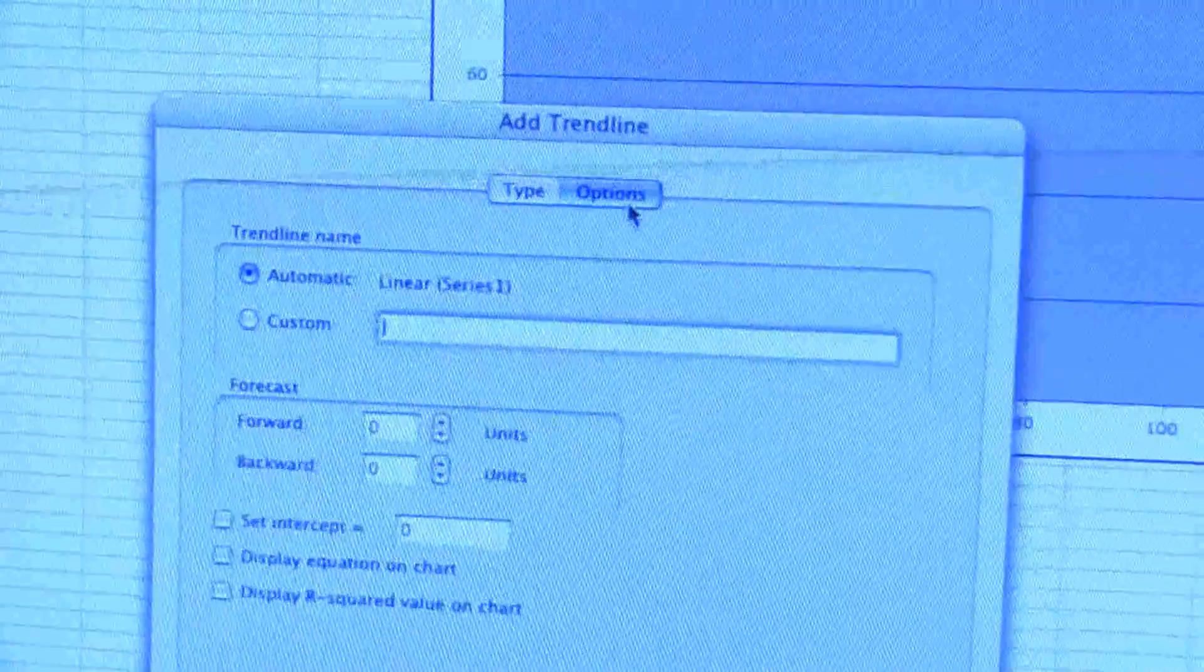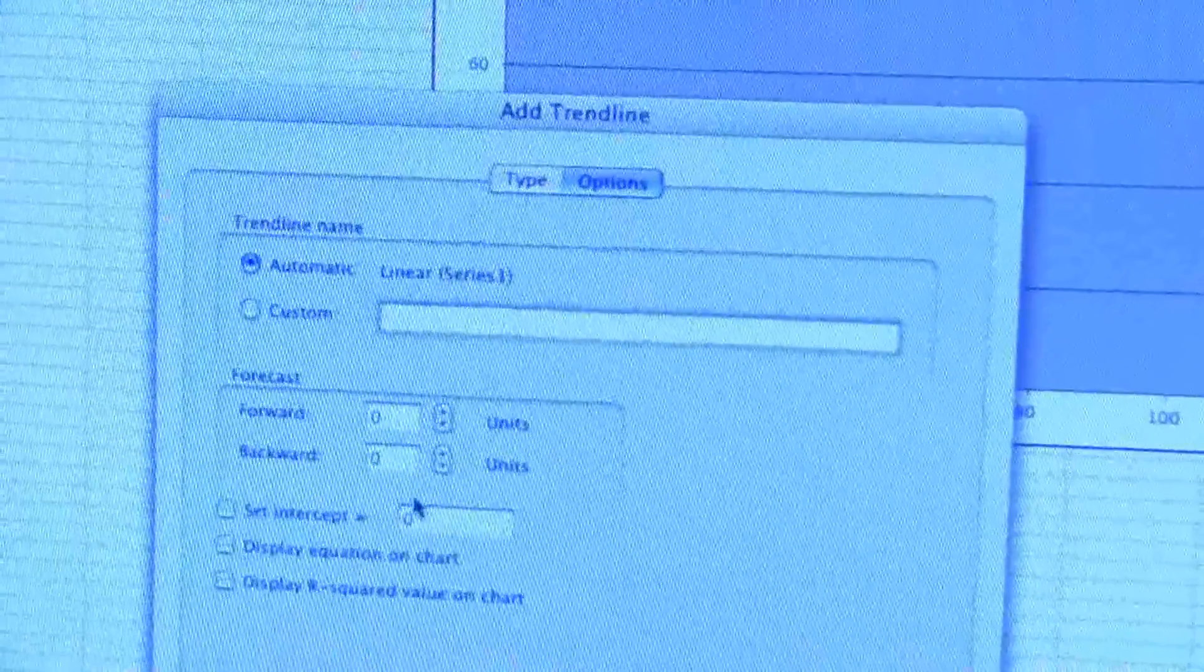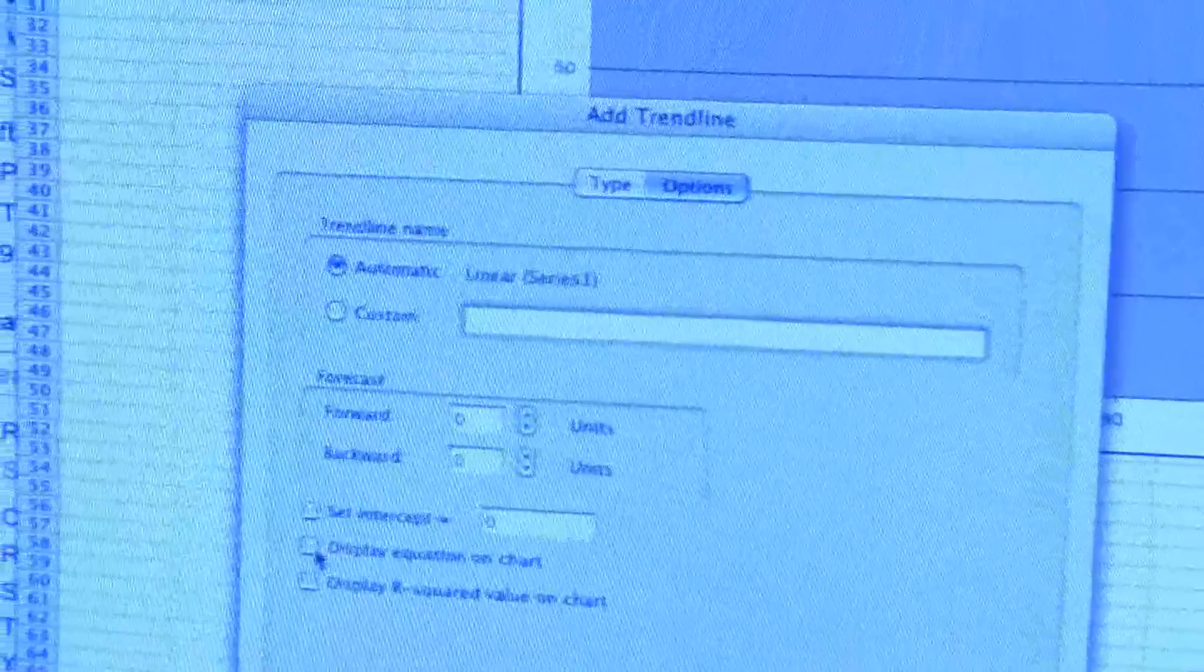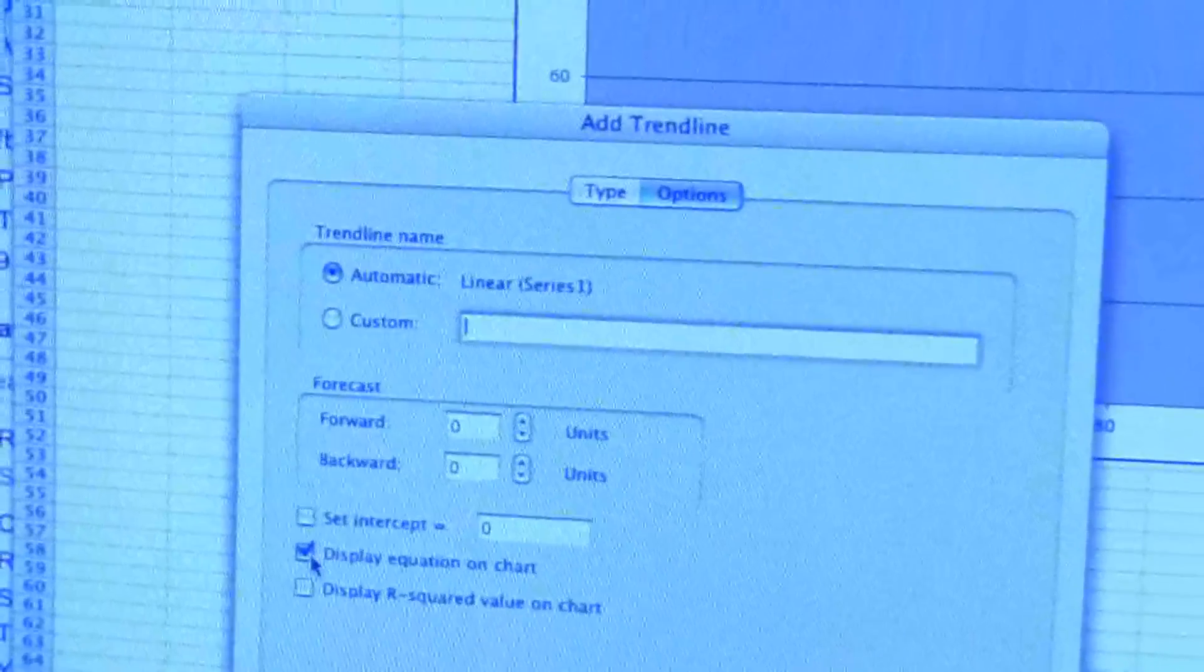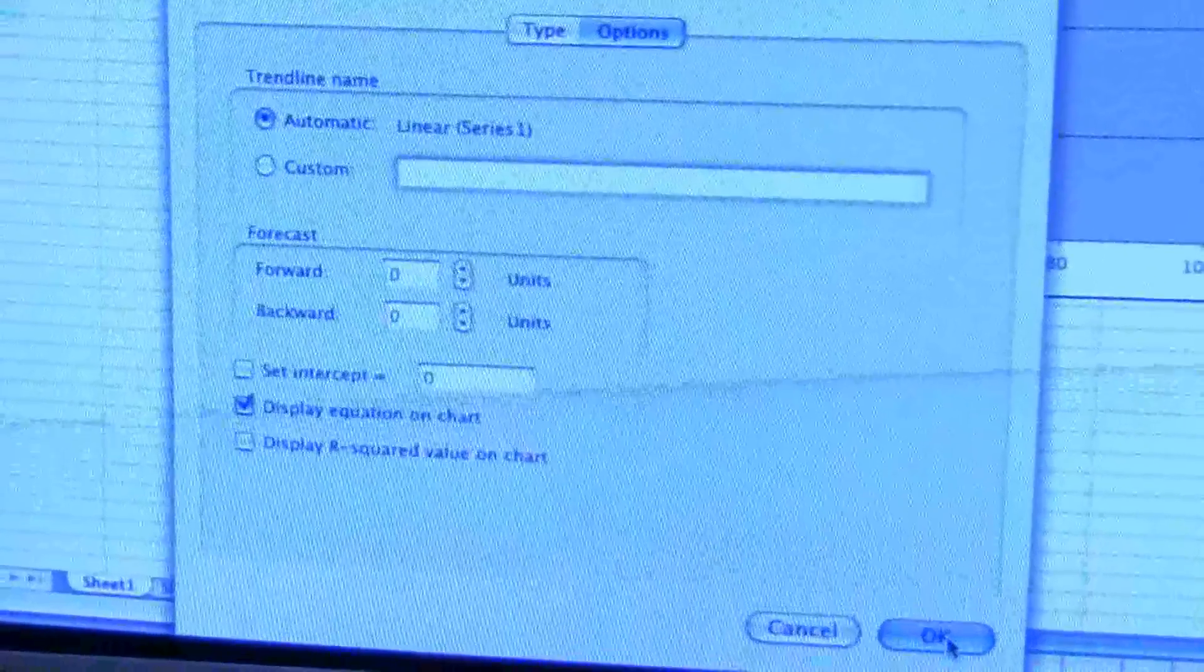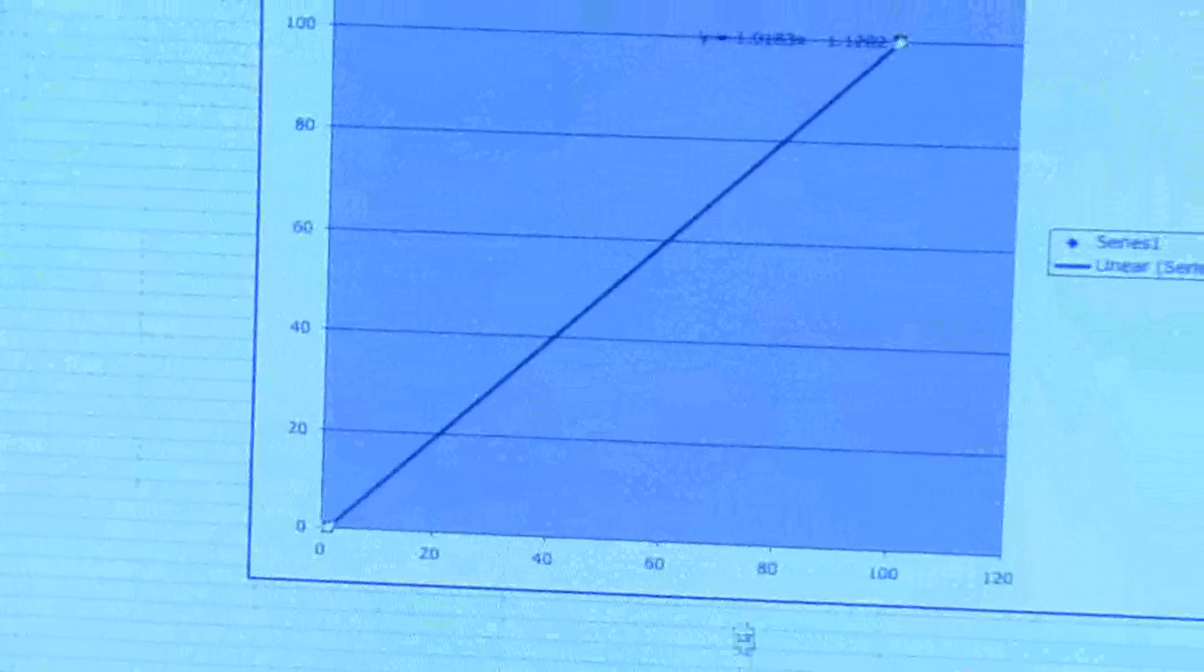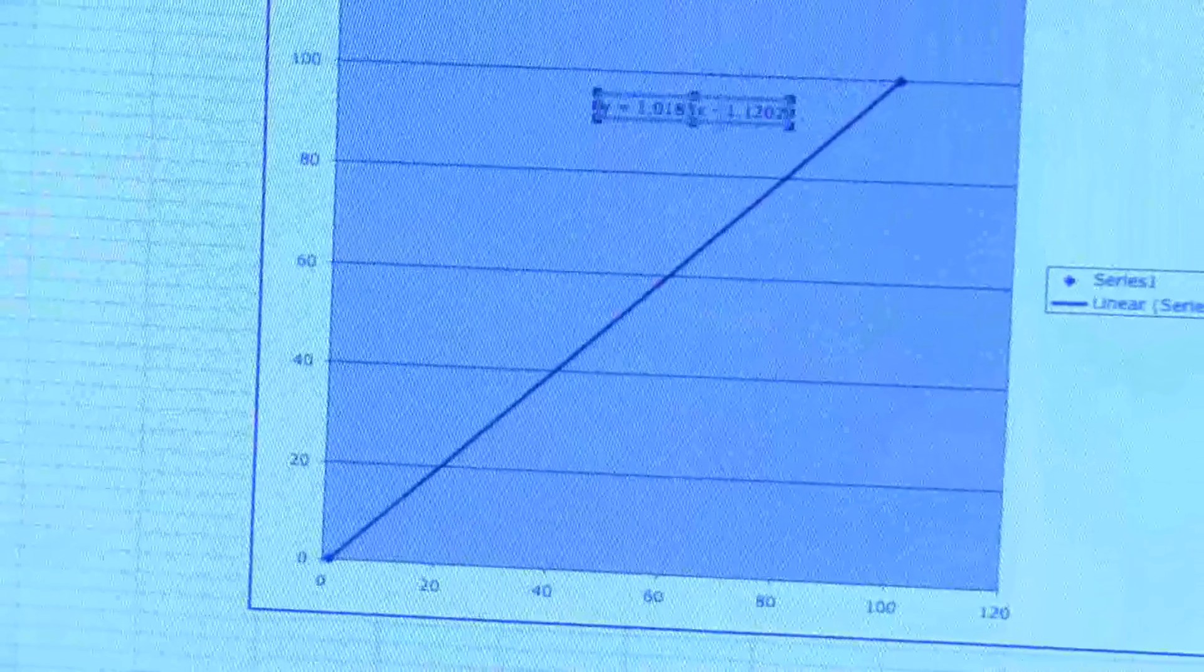And then it's selected with linear, so we go to Options, and then down here it says Display Equation on Chart. So pretty much the same sort of stuff, it's just arranged a little bit differently. Click OK and there's our equation. And you'll notice it gives you those same values that we got in the other version.